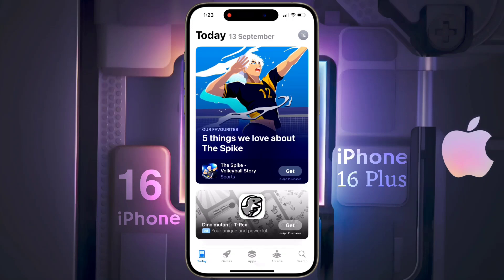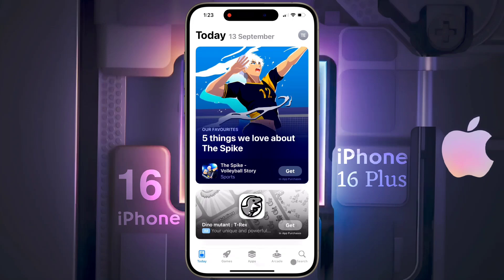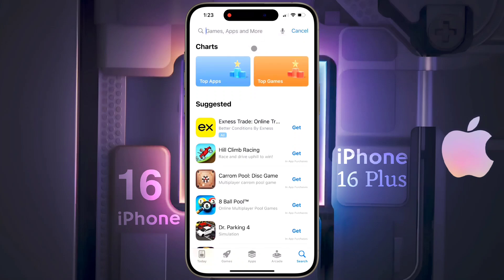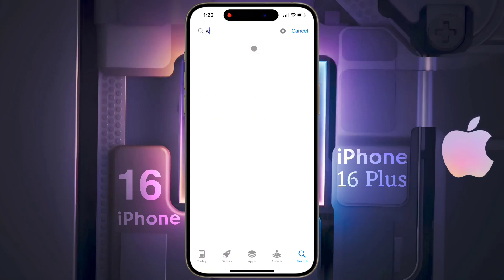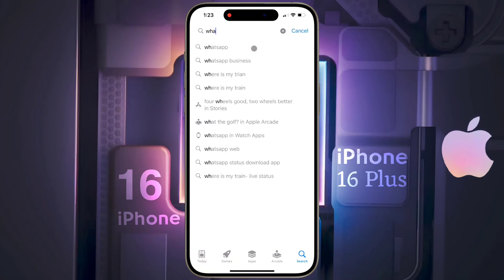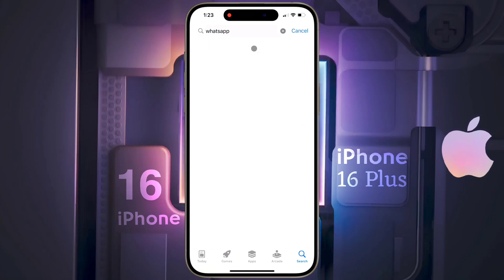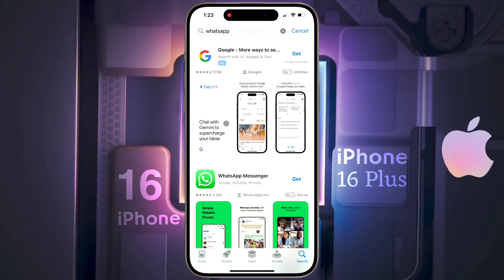Now click on Search to find the application you want to download. I will download the WhatsApp application — search by typing WhatsApp here. Now tap on the WhatsApp Messenger app icon that appears in the search results.